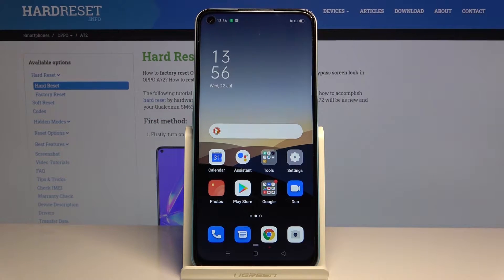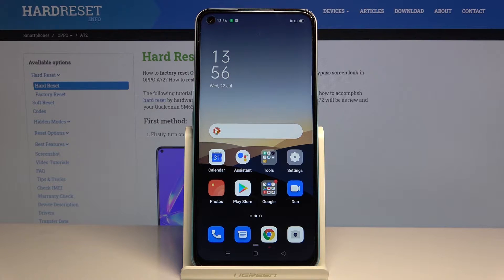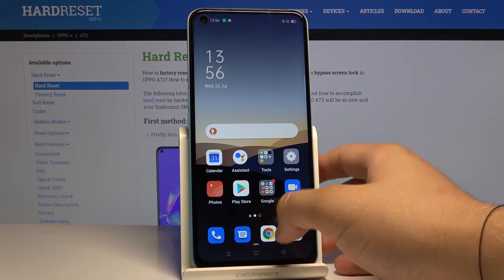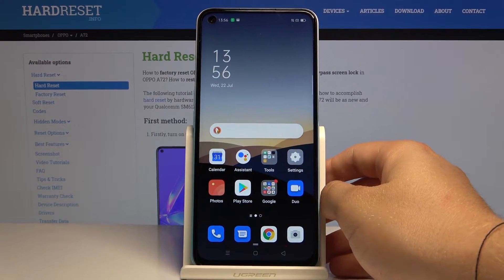Welcome! If you want to activate split-screen mode in your Oppo A72 for the first time, you have to open the application that you want to use. In my case, I'm going for Google Chrome.